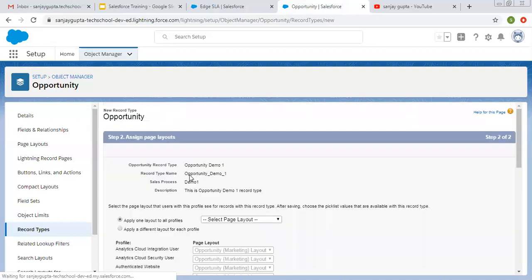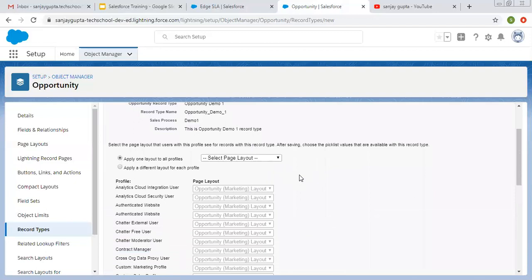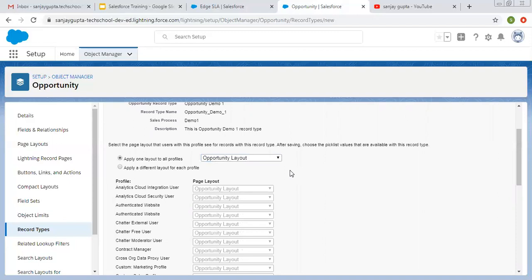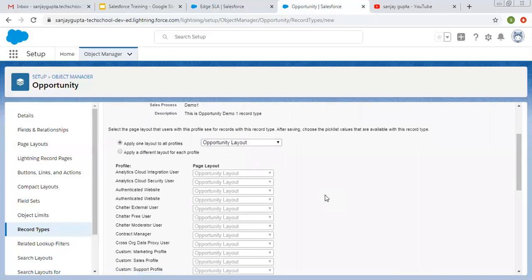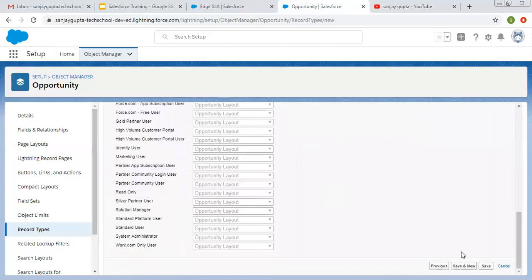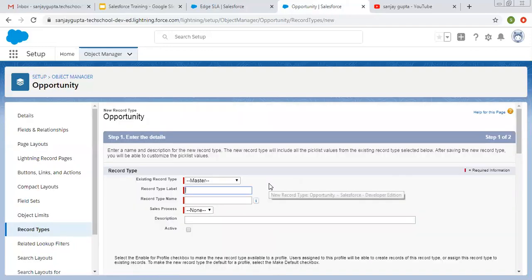Clicking Next, it is now asking for the page layout. If you want different page layouts for different record types, you need to create different layouts as well. Right now I am selecting the Opportunity layout for all profiles. I am selecting the same layout for both record types because I am focusing on how to control the Stage picklist, not on layout differences.